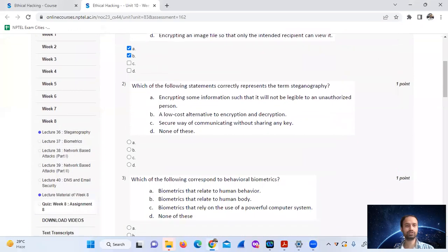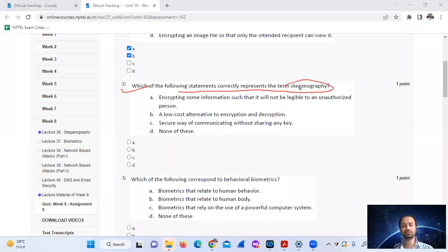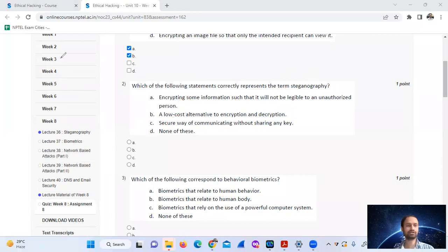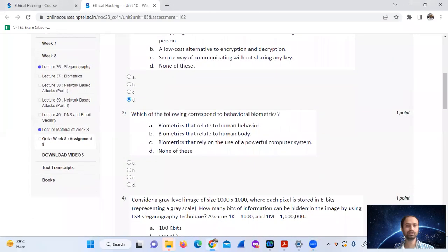Question number 2: Which of the following statements correctly references the target steganography? Steganography is hiding information within some cover media file. So here we mark option number 2.